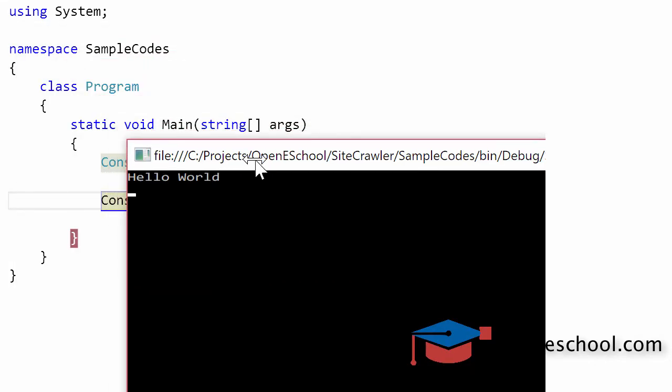Now on the console window, you can notice that the hello world string has been printed. The cursor has moved to the next line and it's blinking, and you can notice the height of this cursor.